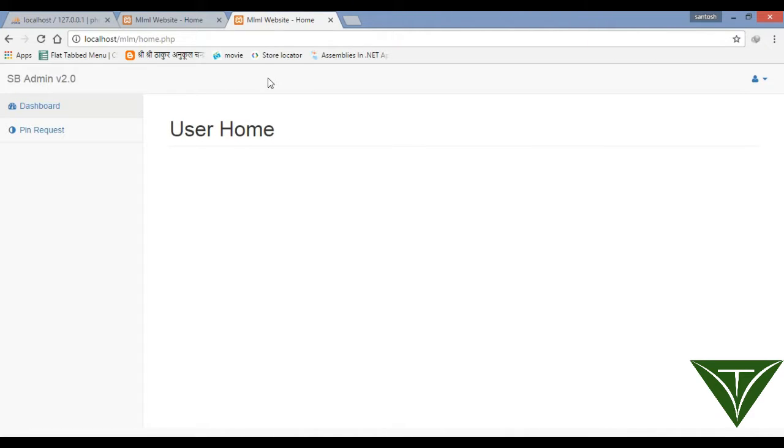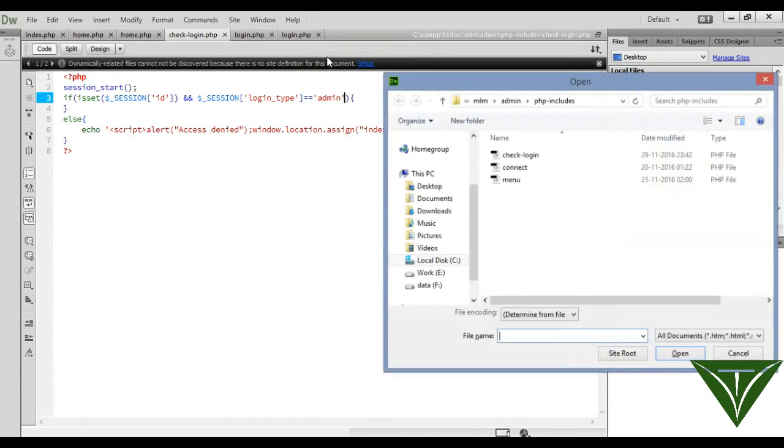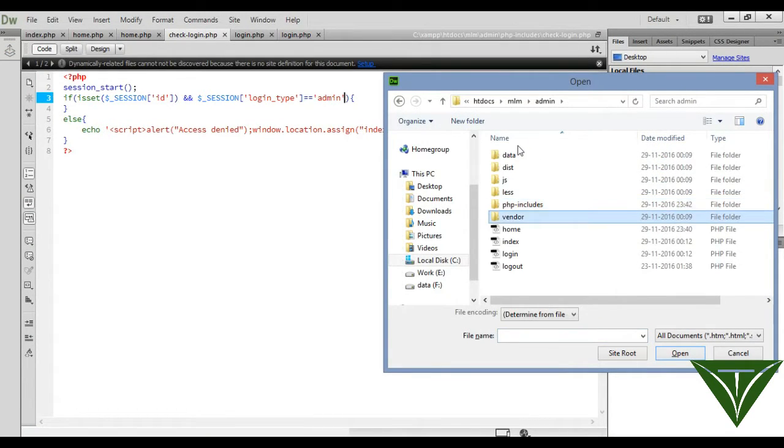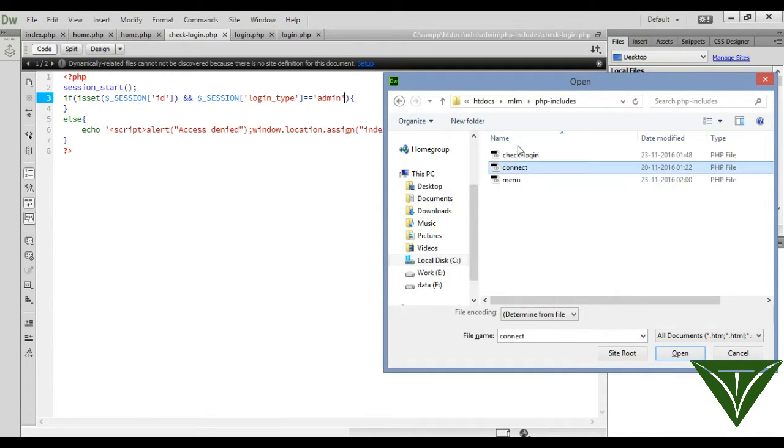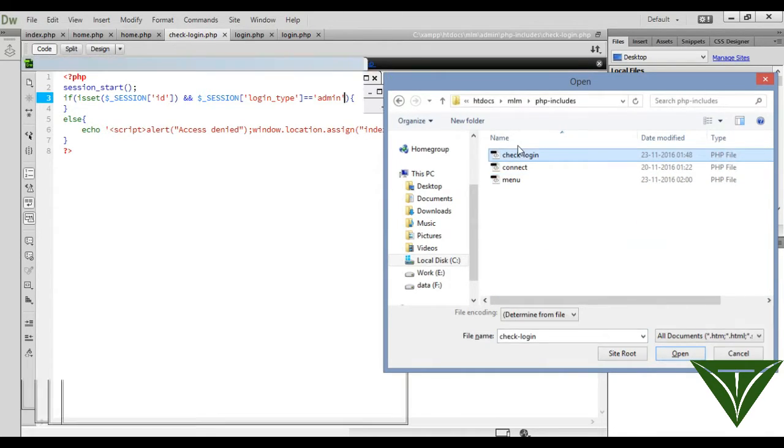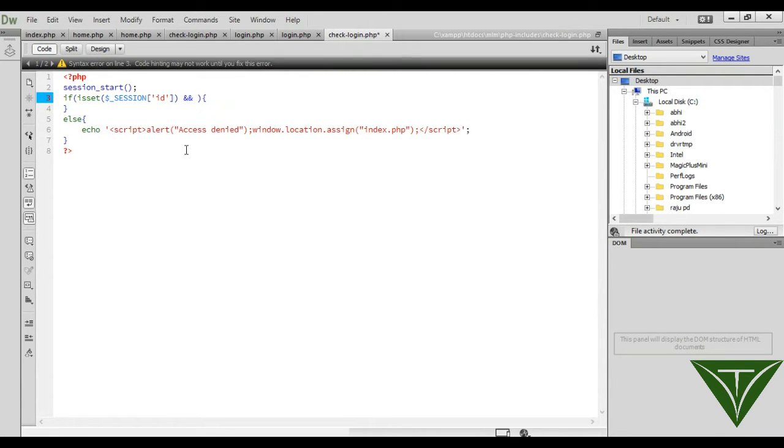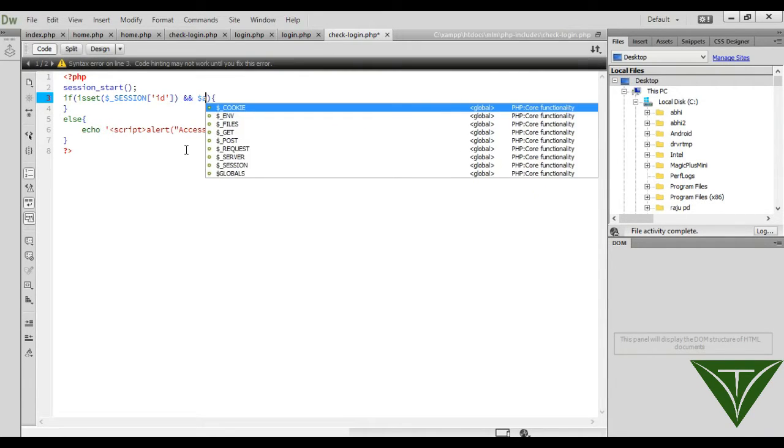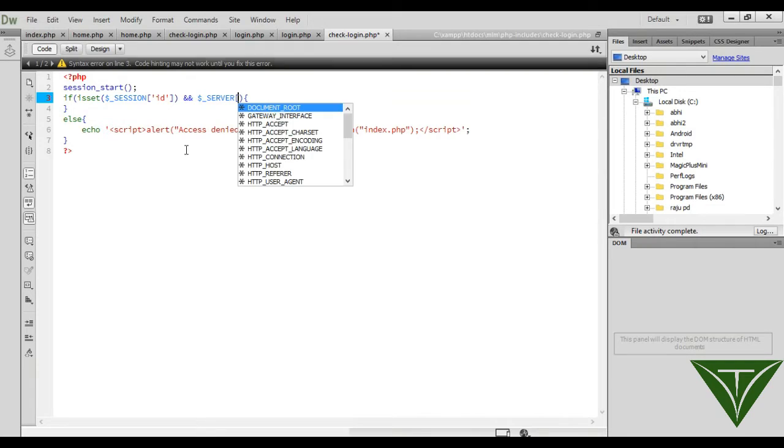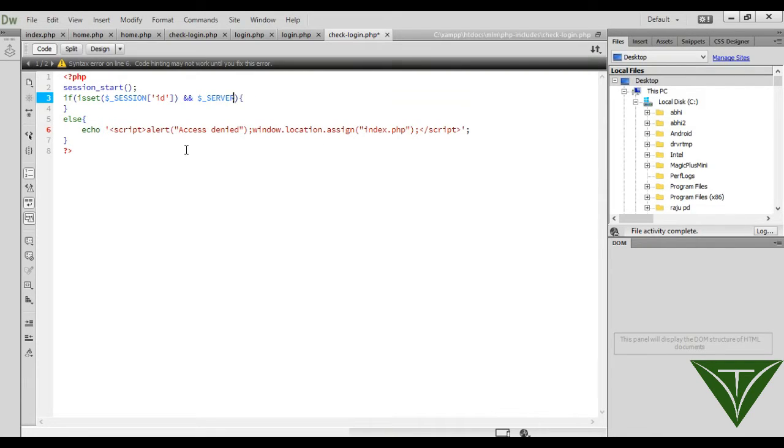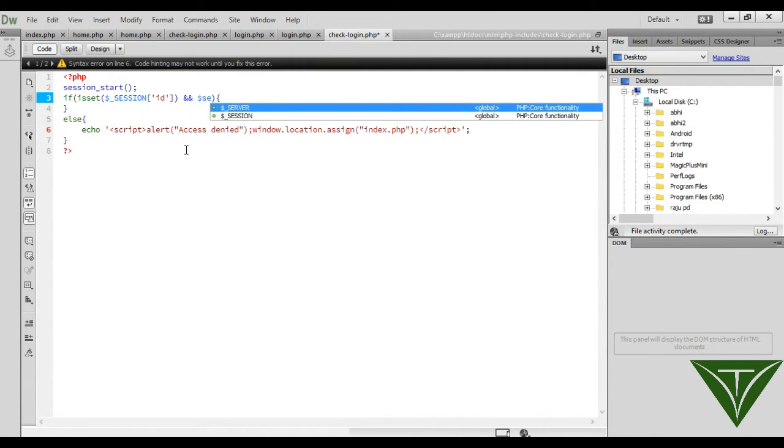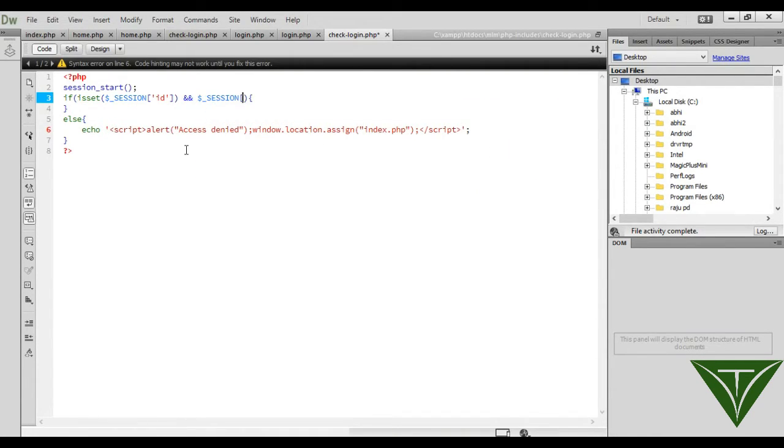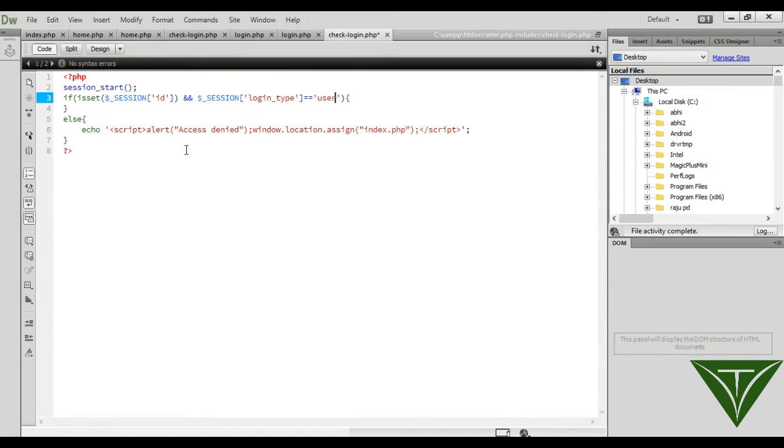check login PHP. Here write isset session - it should be session, session login type should equal user.